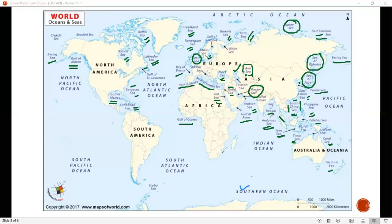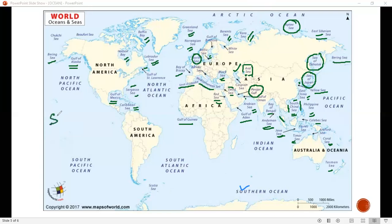So these are the important water bodies. If you don't understand anything, please tell us in the comments section and I will explain in detail. In the next class, I am especially studying straits and trenches. Trenches are the deepest part of the sea.